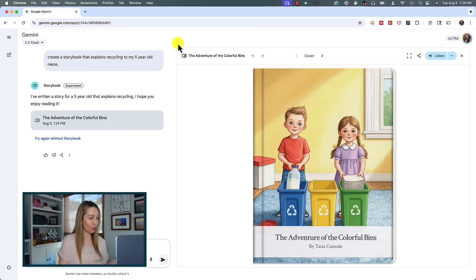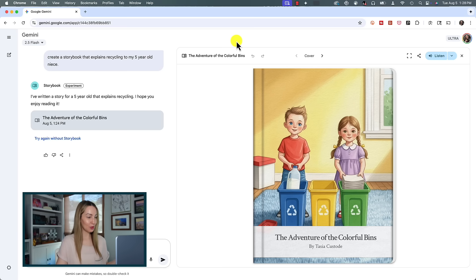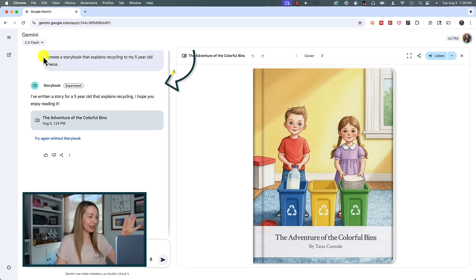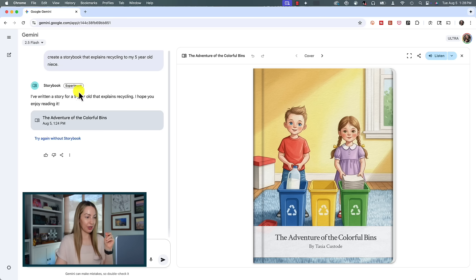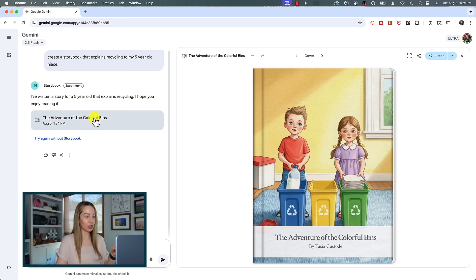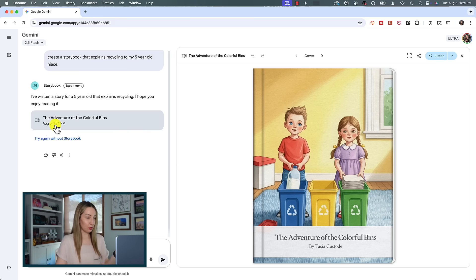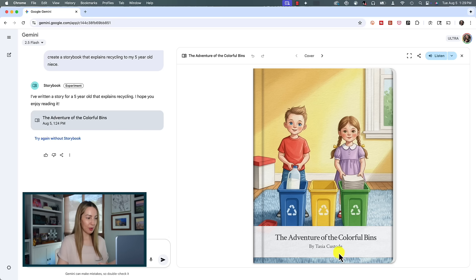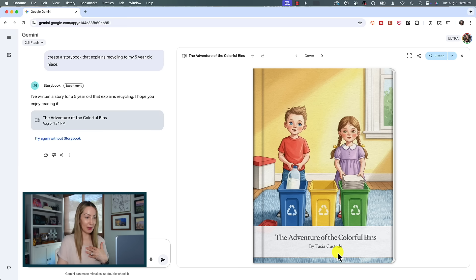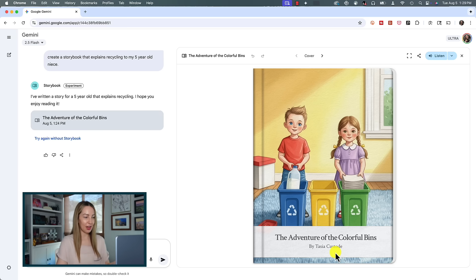So let's check out this result together. Here we are on our cover page of my book and it explains recycling to a five-year-old just like I had asked. In the left panel we've got my initial prompt. We are told Storybook is experimental, and we can see that Gemini has created this book for us. Here's what it's called: The Adventure of the Colorful Bins. And look at this cover page—it's got the title with me, Teja Custodi, as the author.